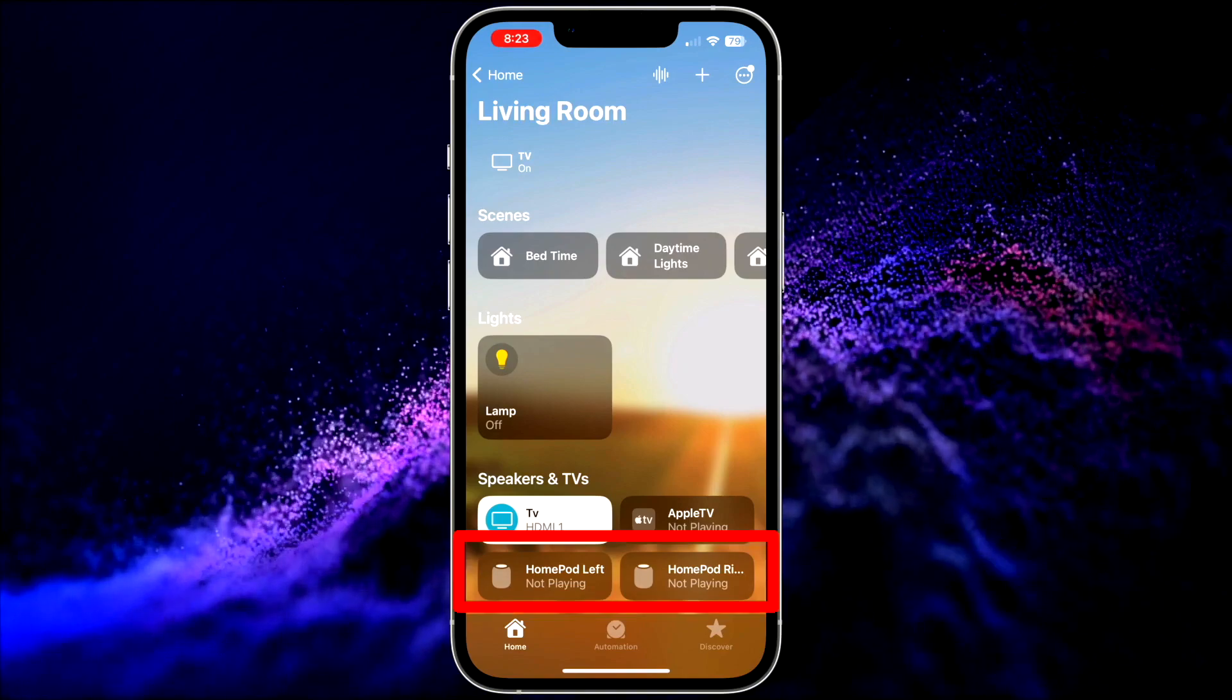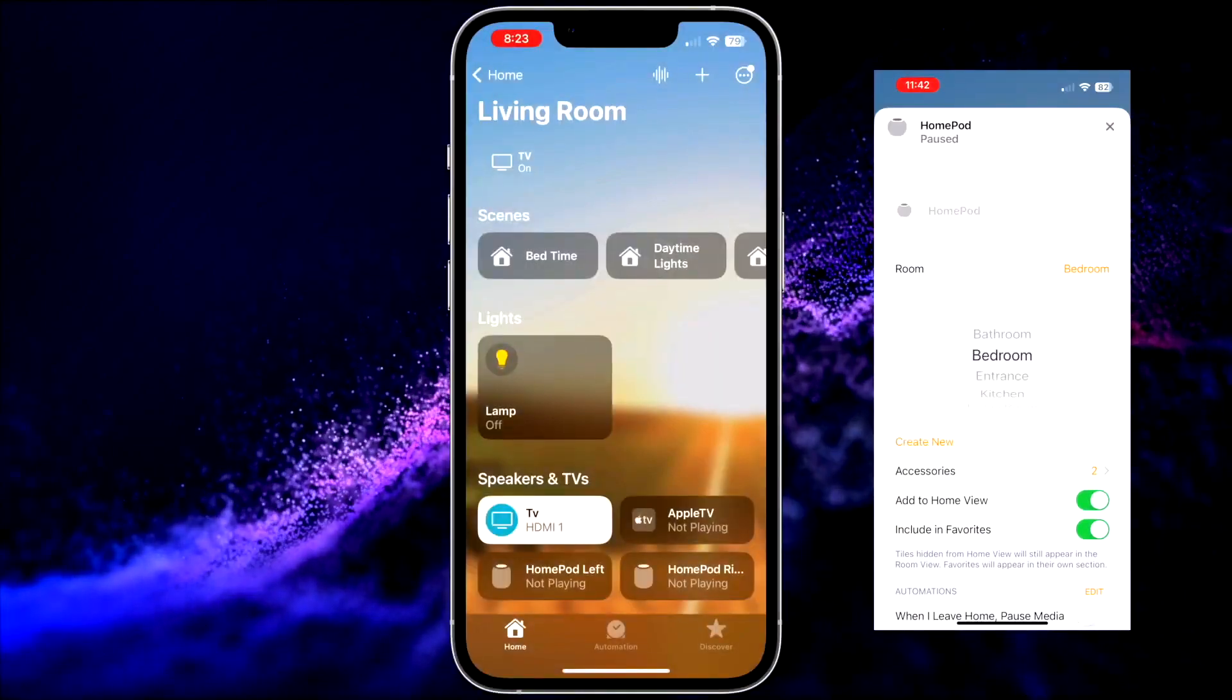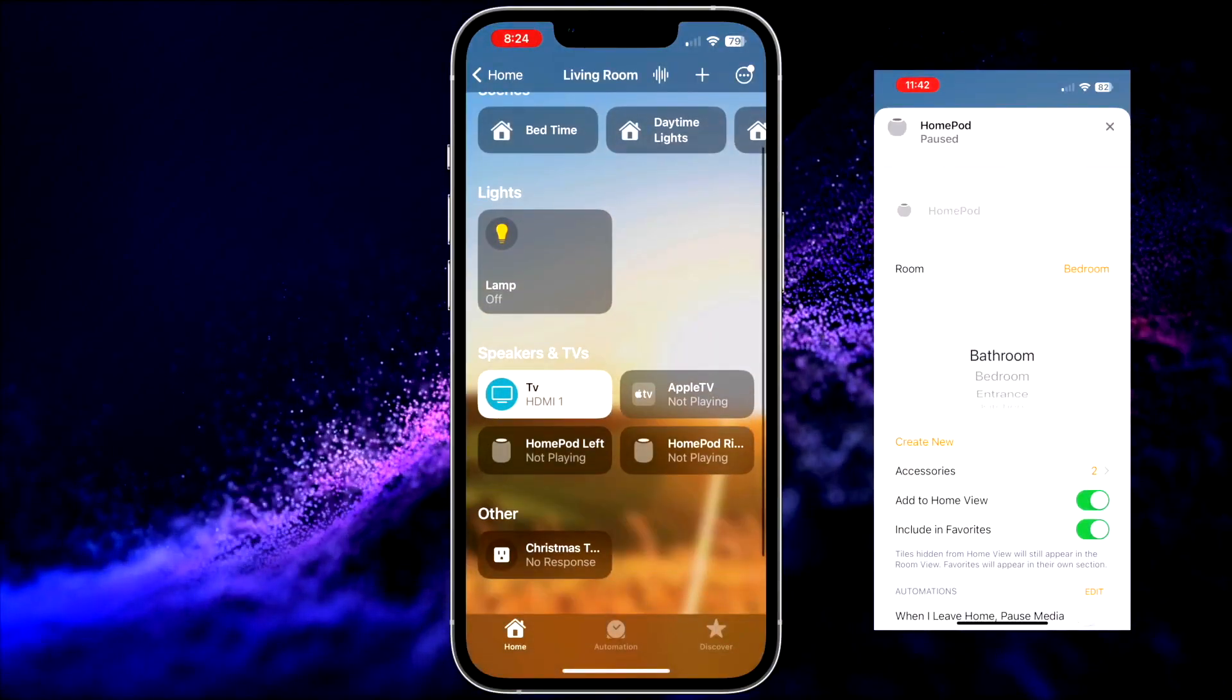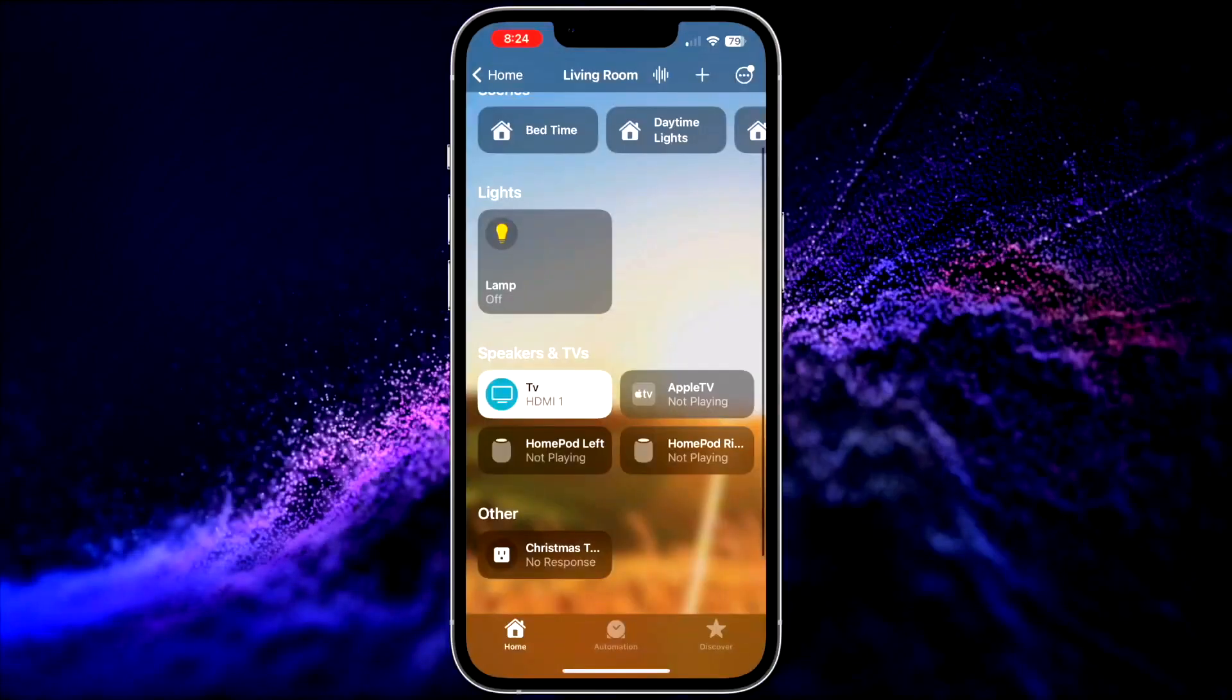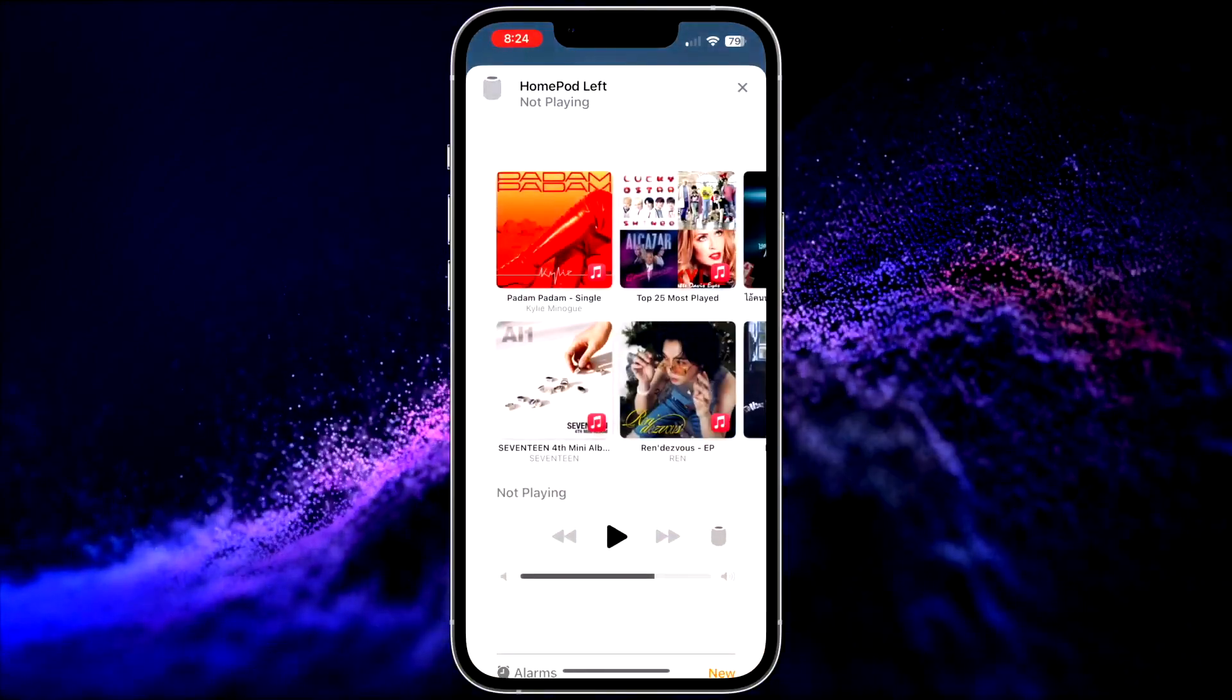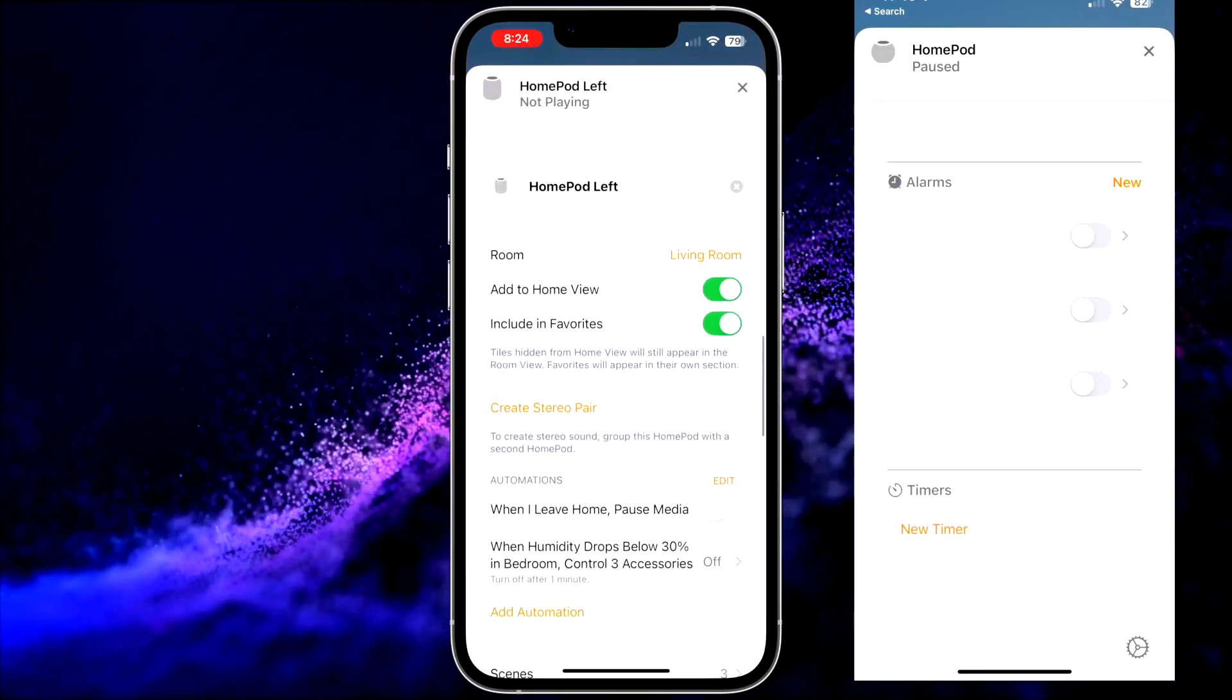Navigate to the room where your HomePods are located. Then, select one of the HomePods that you wish to use as part of the stereo pair. After selecting the HomePod, scroll down and tap on the Settings button.